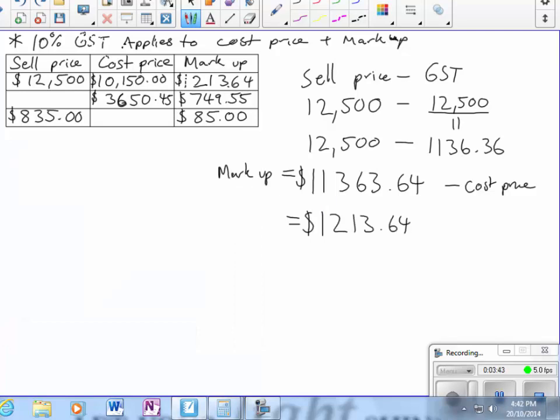Now for the second one, we need to know the sell price. We've got the cost price and the markup. This one's actually easier because all I need to do is add the cost price plus the markup—I'll write that as MU to save space.